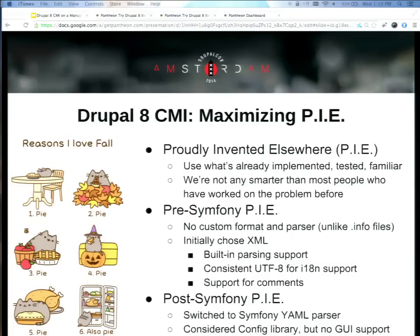XML gets a bad name because it's very verbose and can be annoying to work with. Once we got Symfony into a lot of parts of core, we immediately looked at things like the YAML parser that Symfony uses, which is ultimately the direction we went for Drupal 8. But there was one caveat: while Symfony has a configuration management tool that can support YAML, it doesn't support the kind of configuration we need for Drupal. One of the fundamental things Drupal can do is allow you to configure your site from the GUI — creating new content types, fields, views. Symfony's configuration required you to write configuration on disk by hand, which made it inaccessible to people building more basic sites.